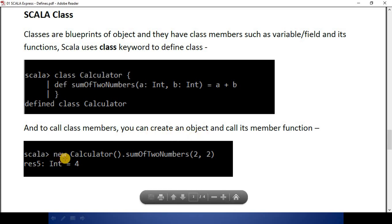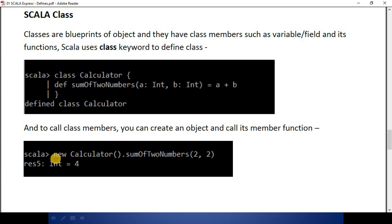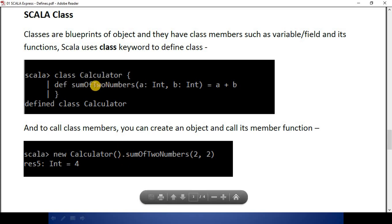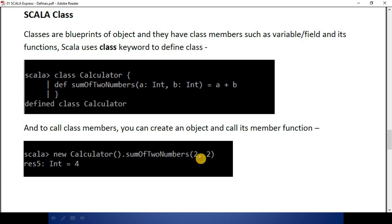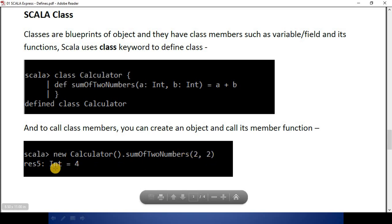In order to call the class members, you can create an object first using the new keyword — just like in any other language. After writing new, you write the class name with empty parentheses, because here we have not given any parameter to this class, then dot, then the member function sum-of-two-numbers, and then its arguments — 2, 2 — where comma is the delimiter between these arguments.